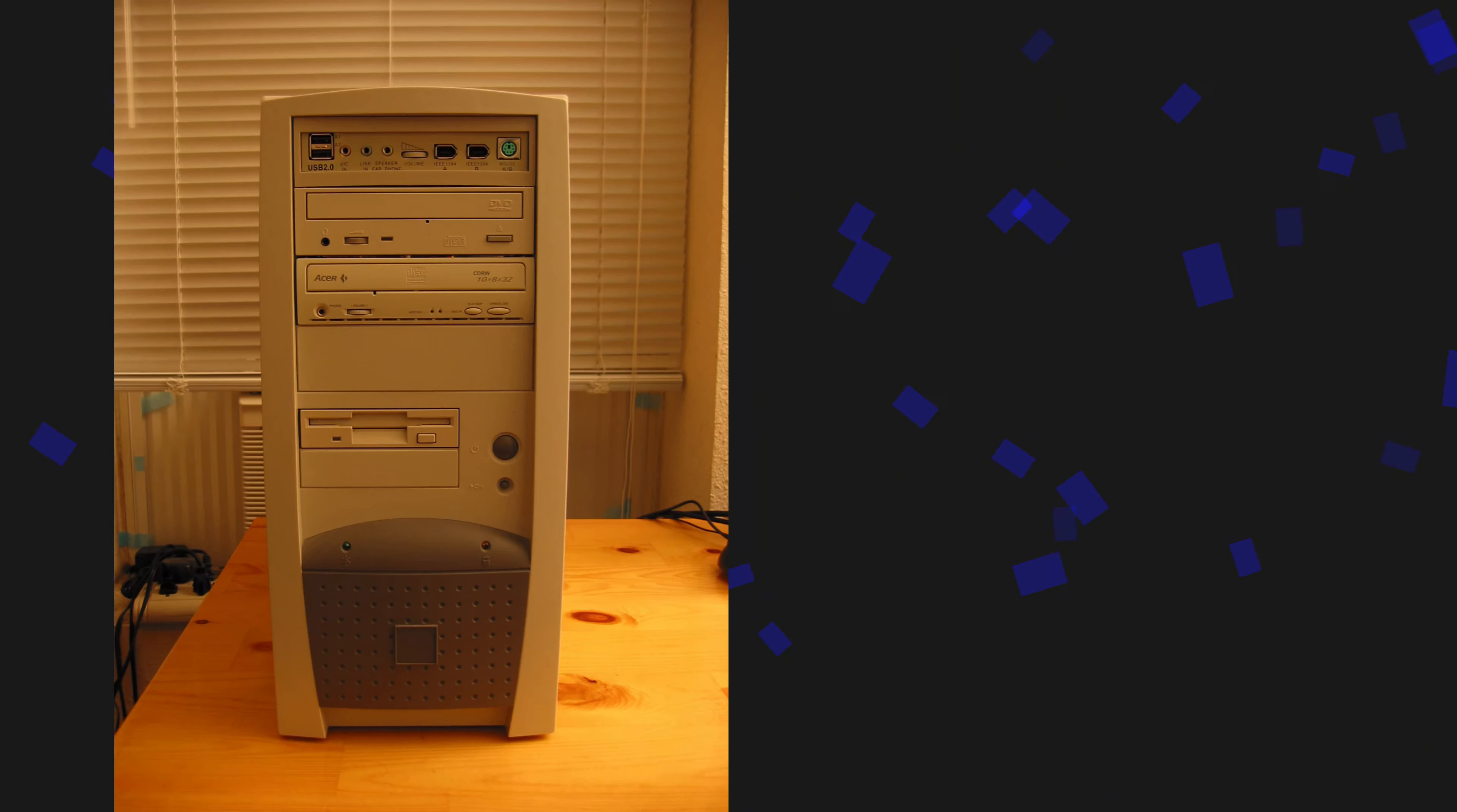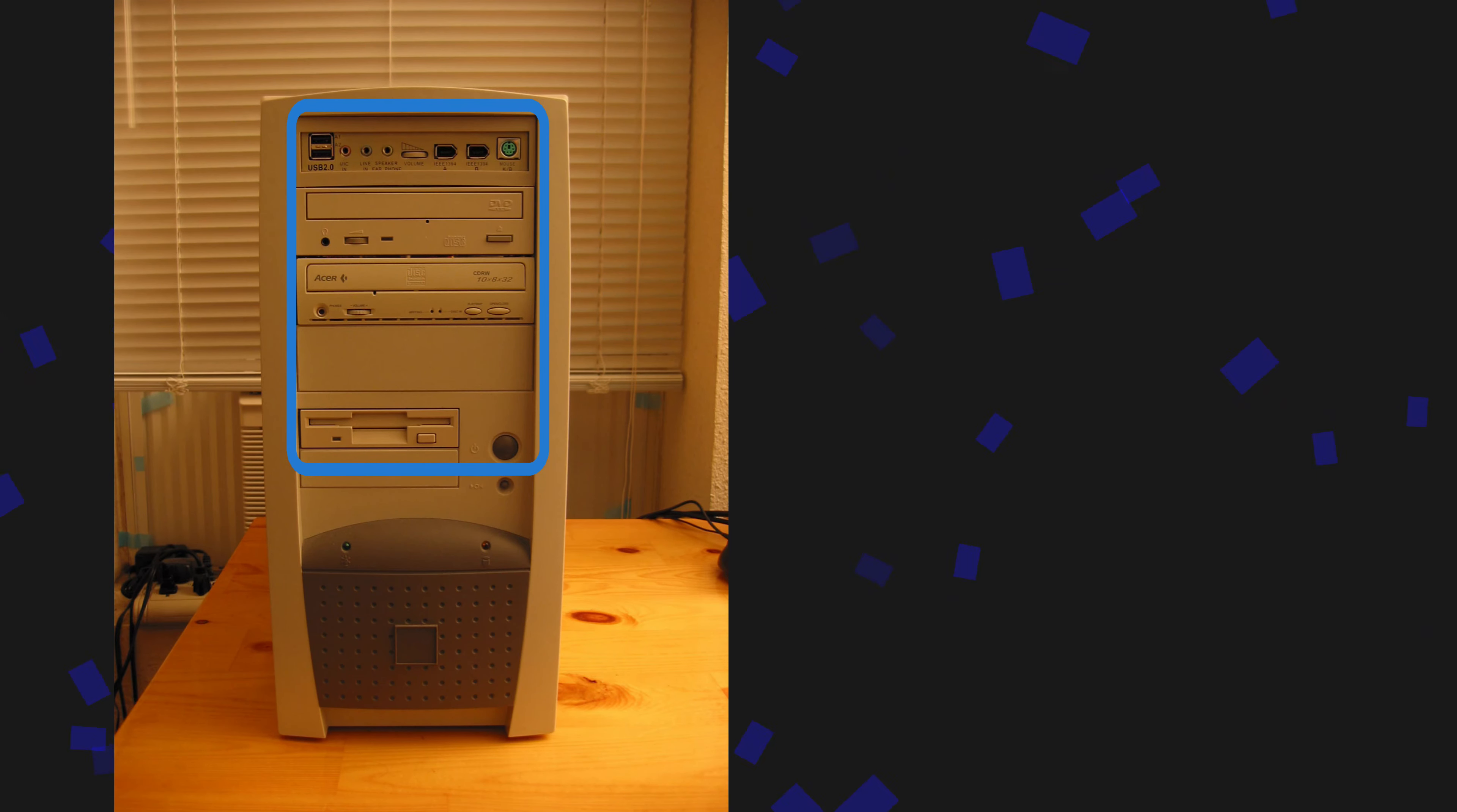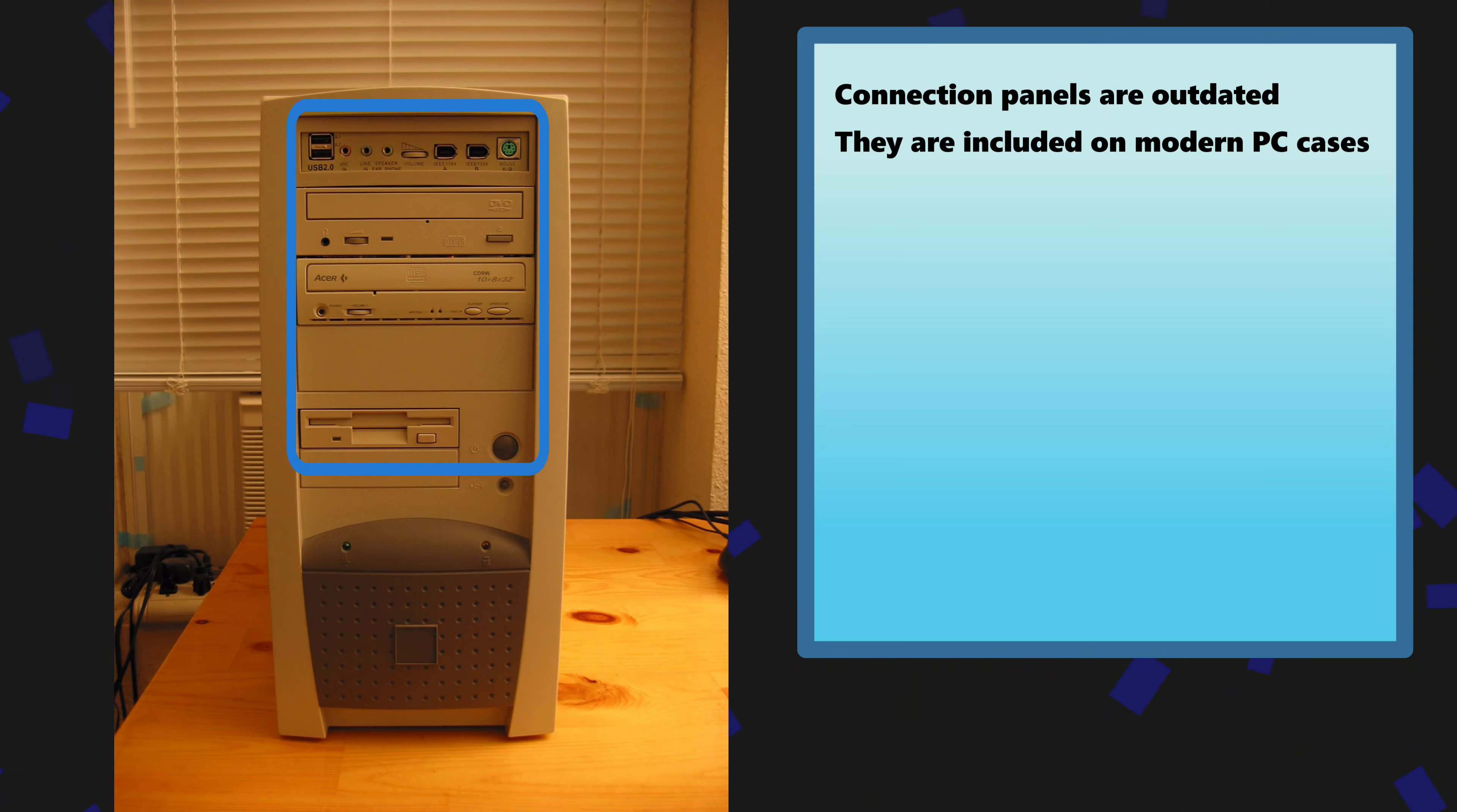First I will talk about parts we can eliminate over desktop computers of yesteryear. As you can see this computer has four external bay peripherals. Starting from the top we have a bay panel for front USB and sound connections. They were great at the time but now all modern cases have these built in and they are much smaller than the panel you see here.